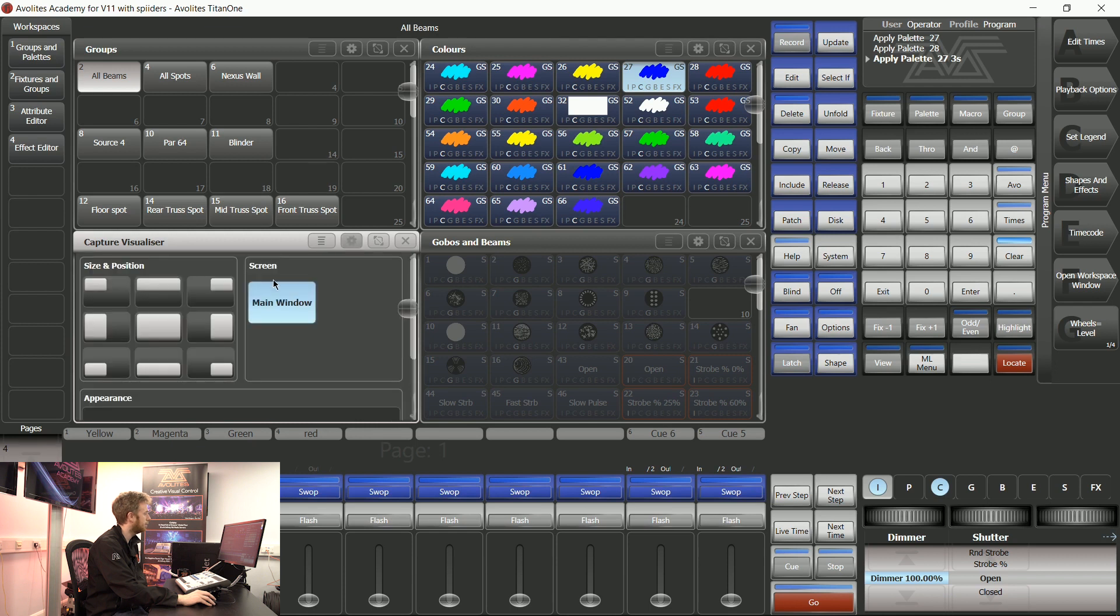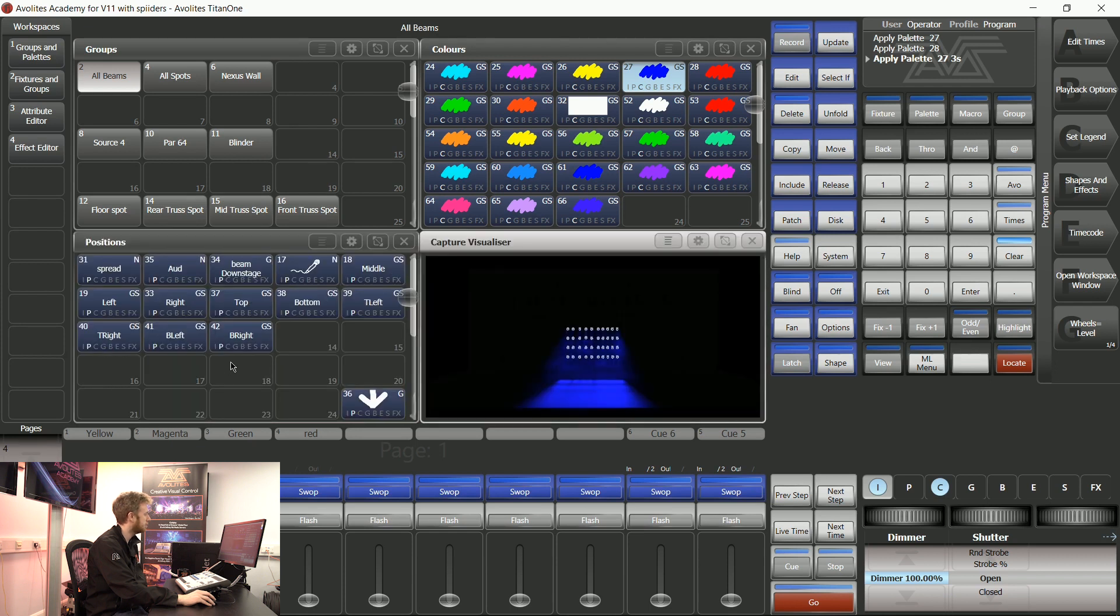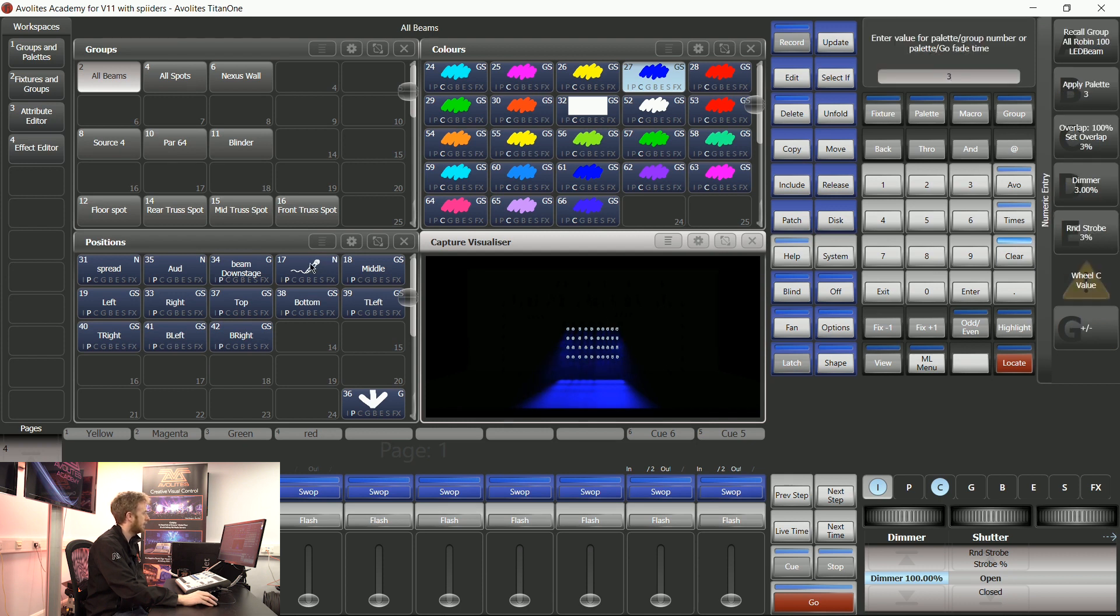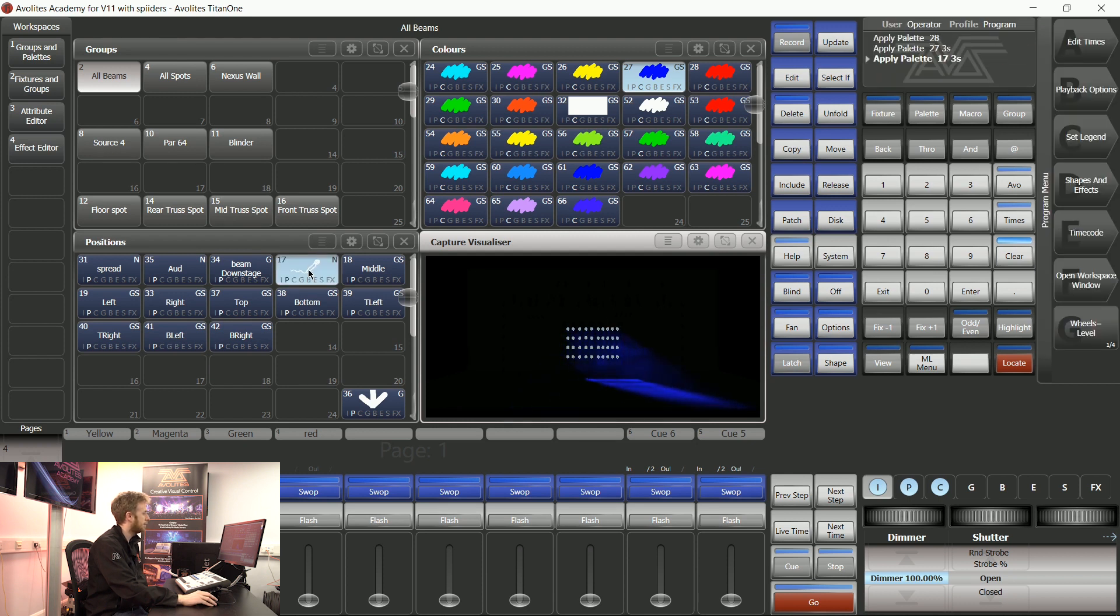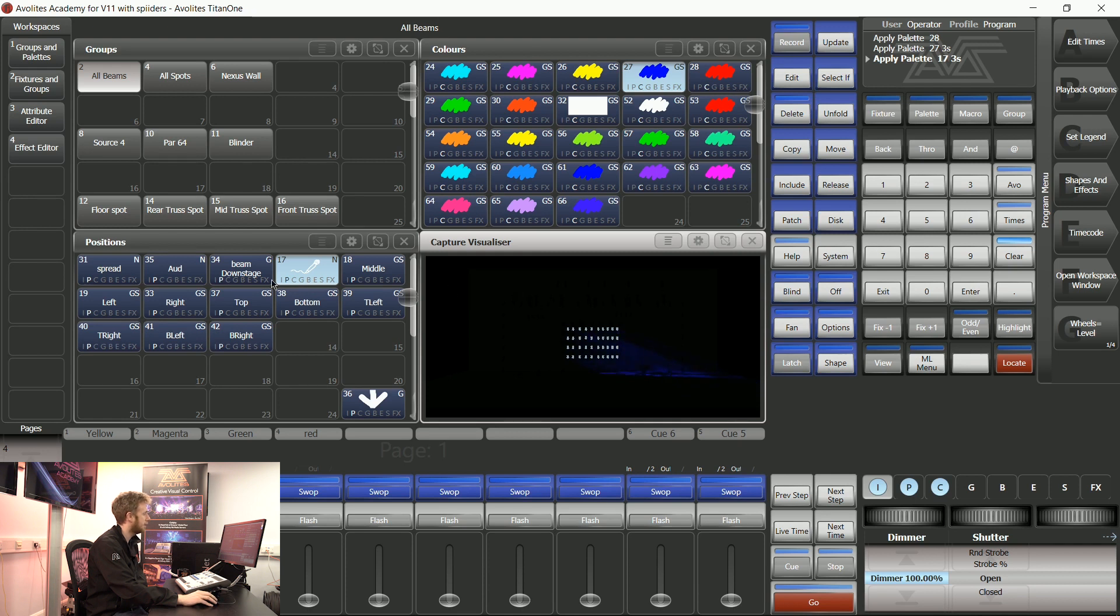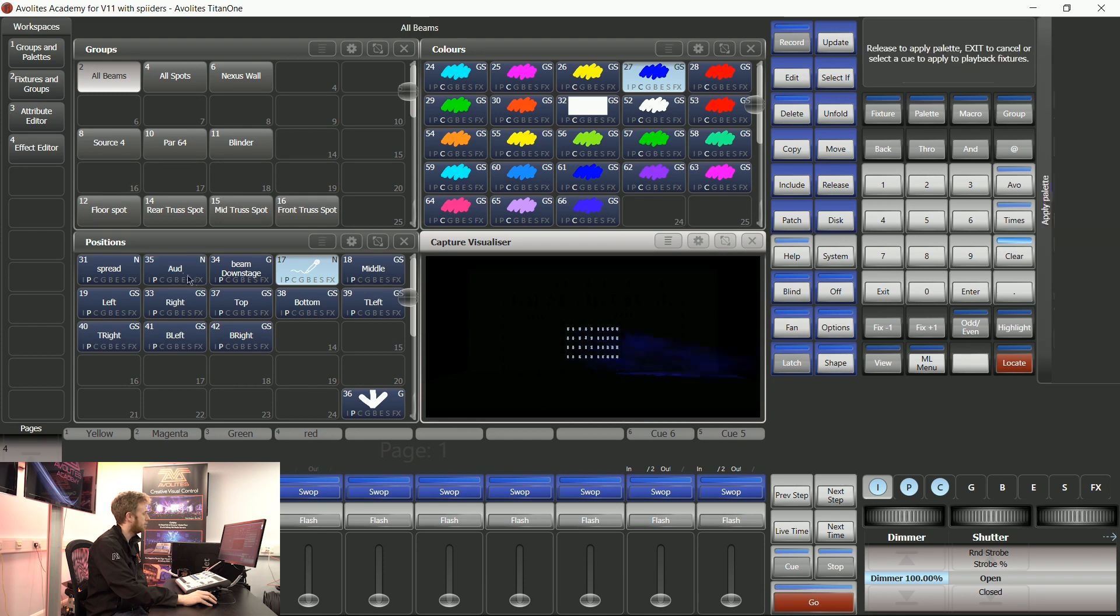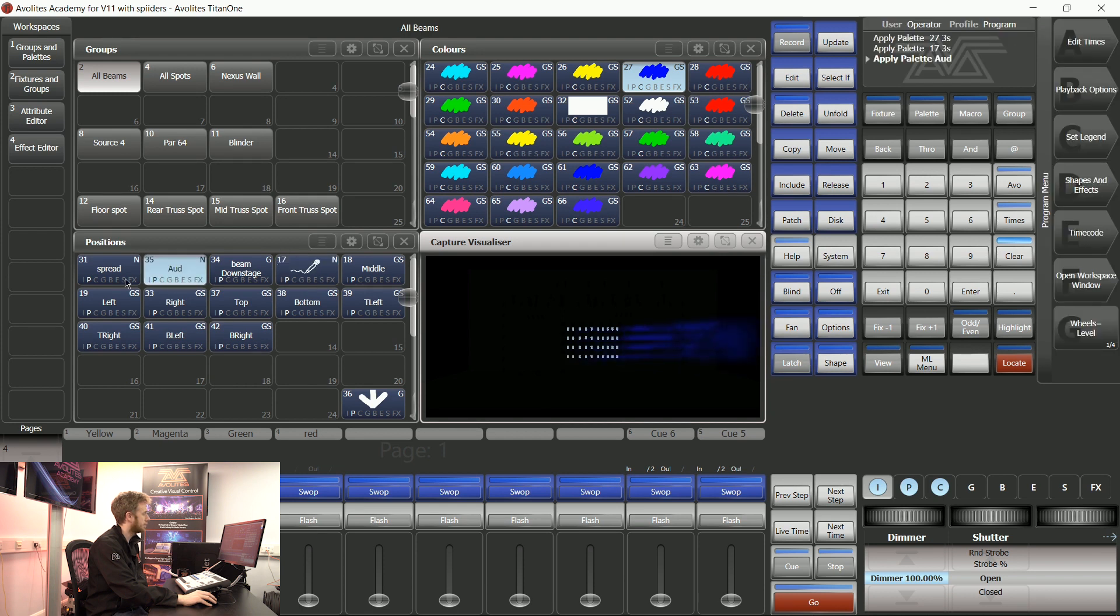This is going to work with position information as well. If I move my capture visualizer window over to this side, I can say three and tap that position palette. That means all of these lights are going to take three seconds to go to that position rather than just going to that position straight away.